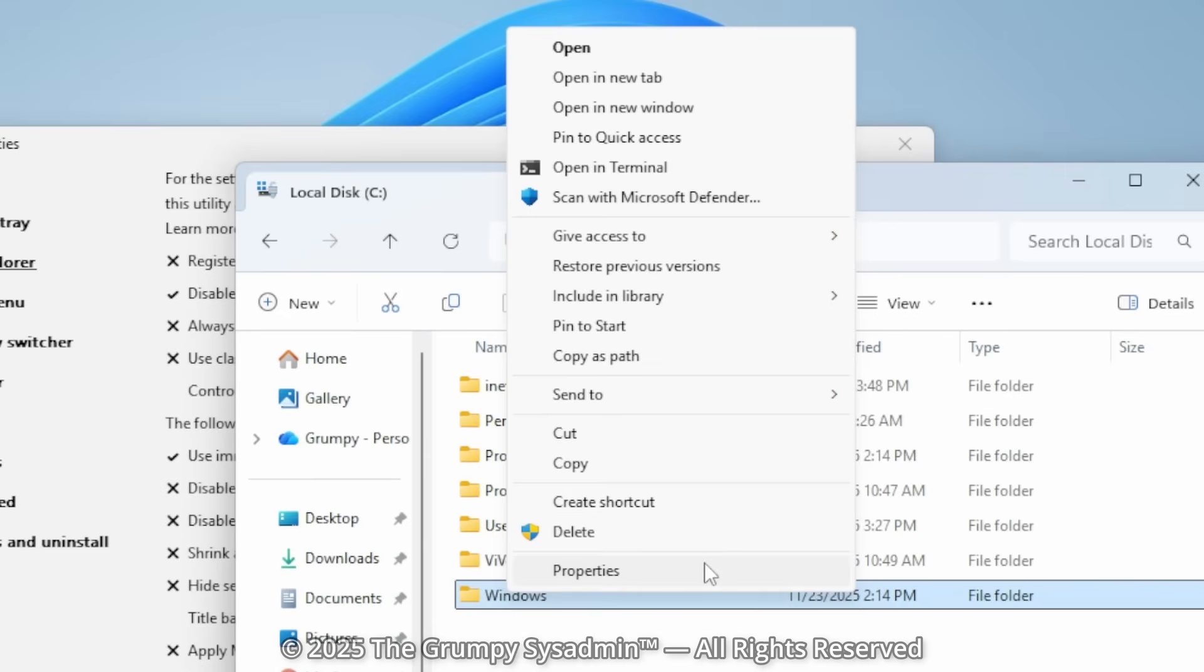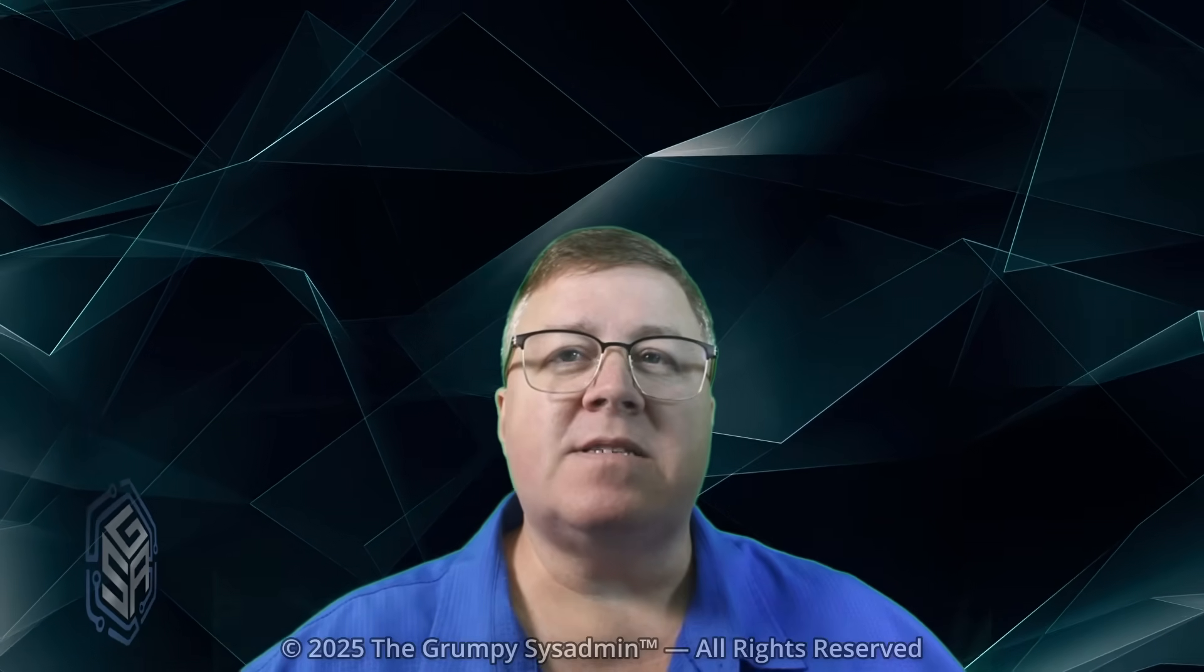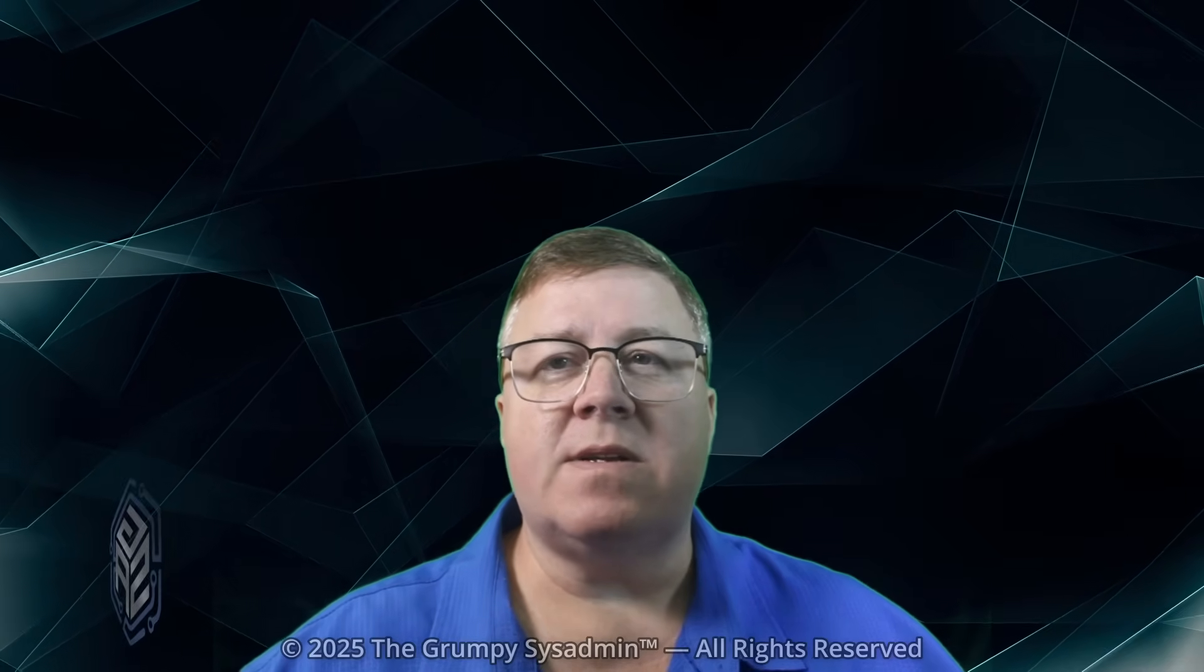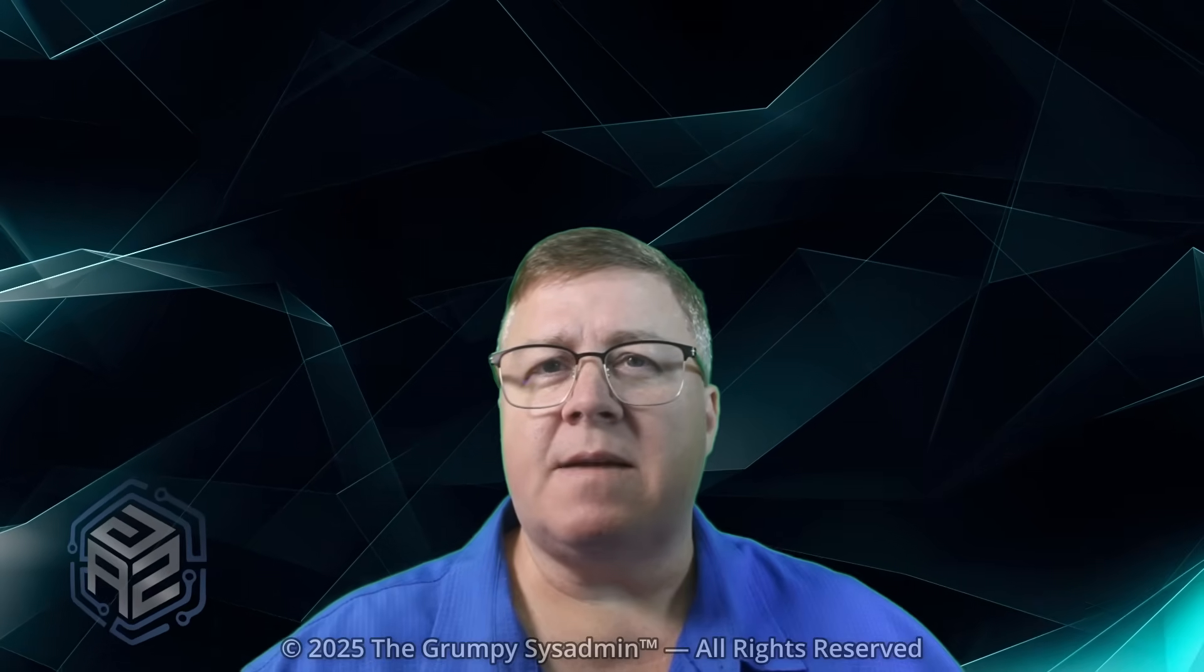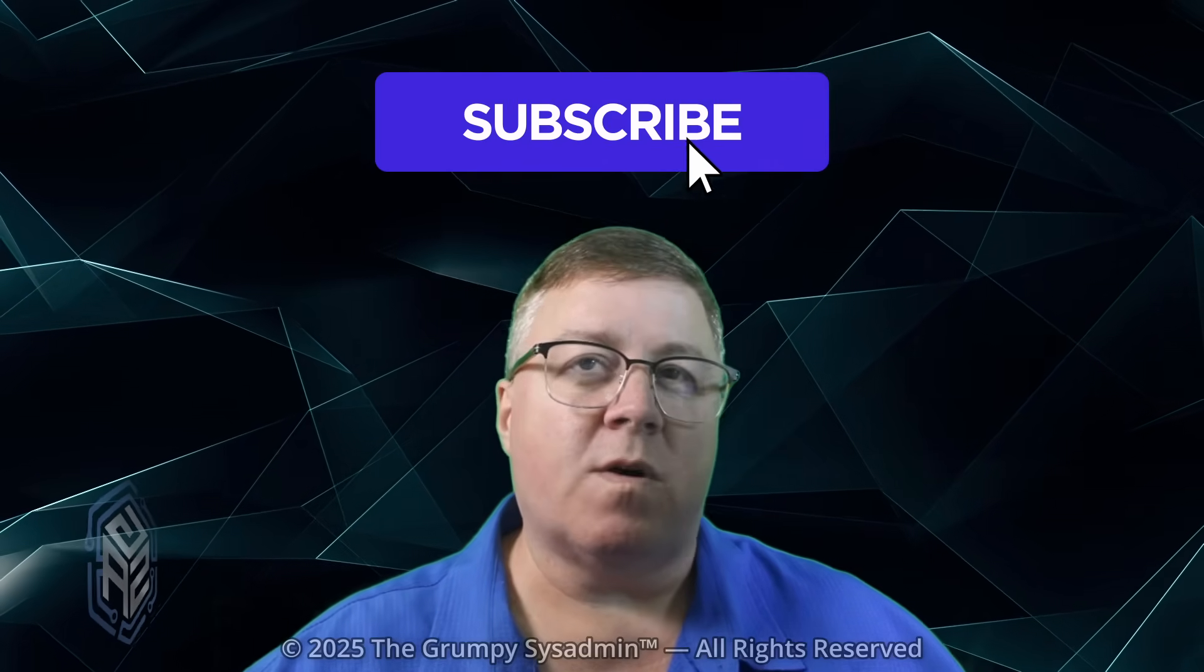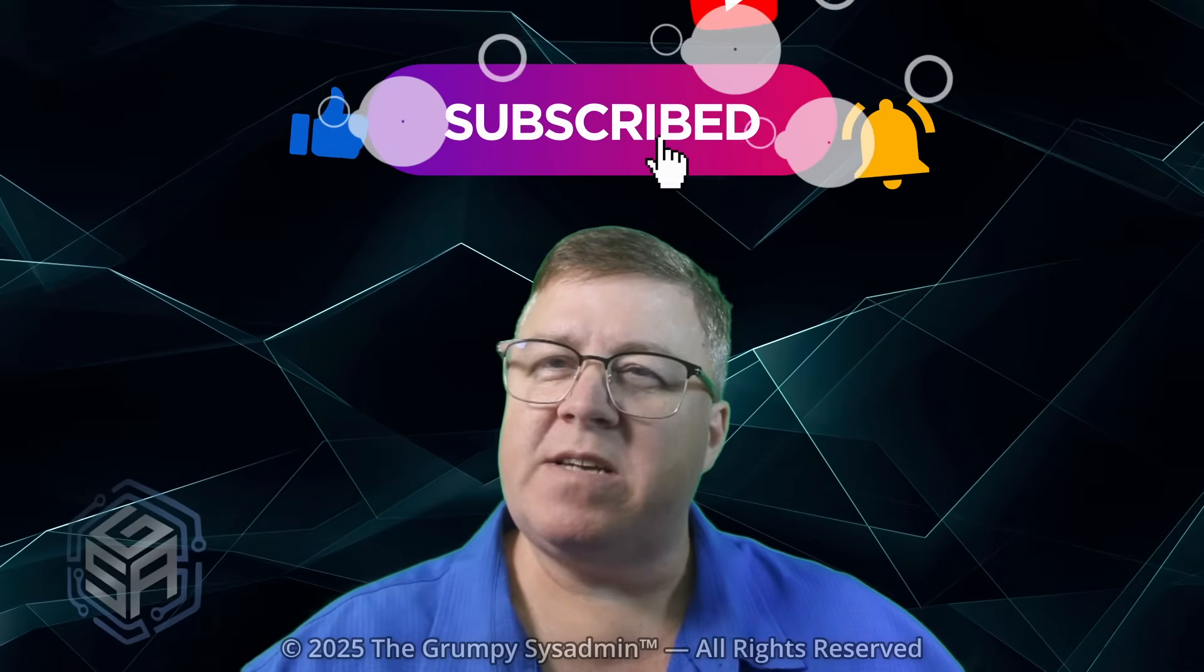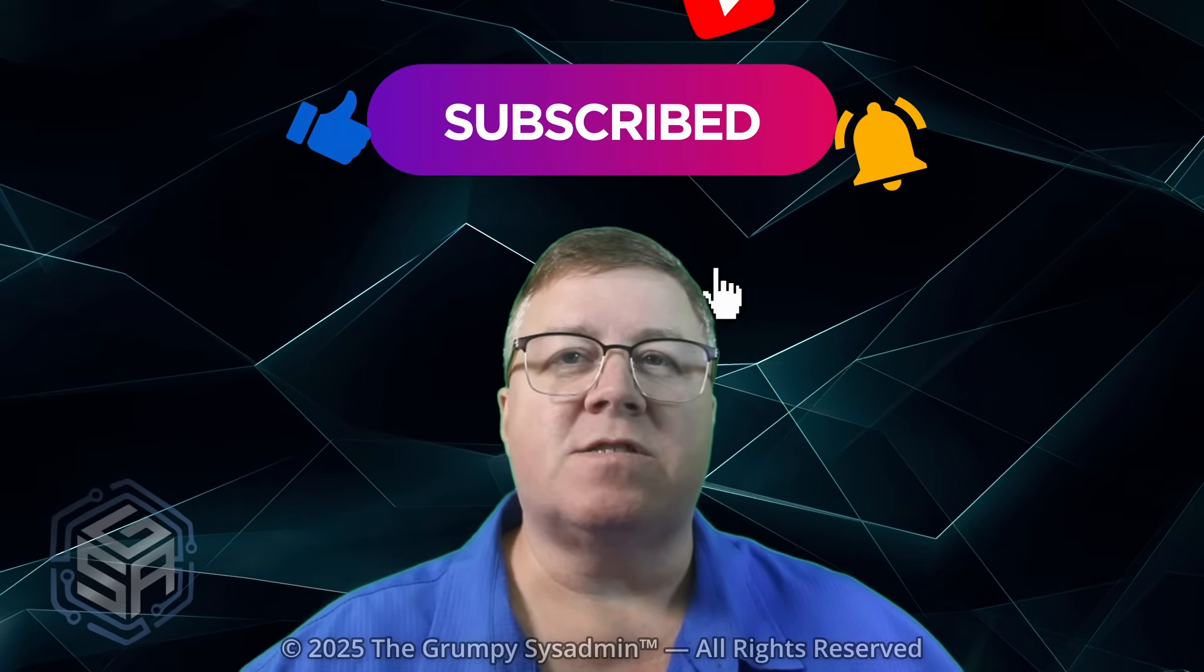It's almost like menus should show the actual menu. And hey, if you like bringing sanity back to Windows instead of letting Microsoft carpet bomb your workflow, hit subscribe. Makes me slightly less grumpy.